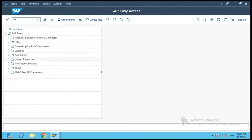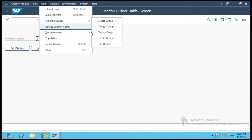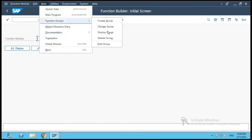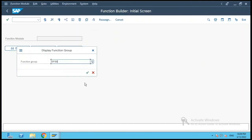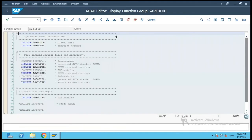We will go to SE37 and navigate to Function Groups, then Display Function Group. I will enter the function group name of that maintenance view, which will show me the function group to which this table maintenance generator is attached. Let us click on Master Program and then on Overview.